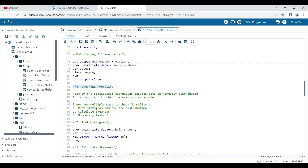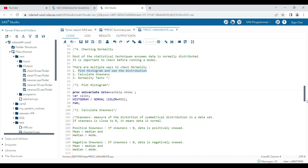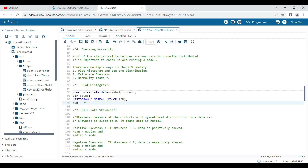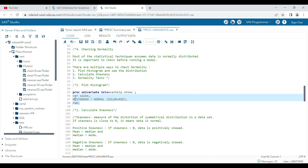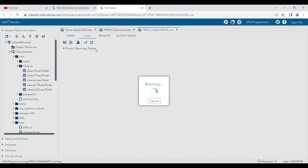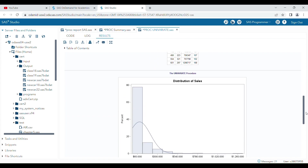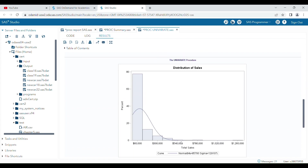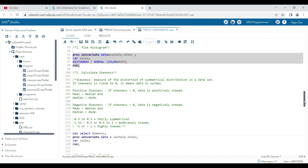The most important feature of proc univariate is checking normality. The first way is through a histogram plot. You write the HISTOGRAM statement, run the program, and a histogram is generated. Visually, you can see if data is normally distributed. In this case, the data is not normally distributed — it is positively skewed, with more values on the higher side.